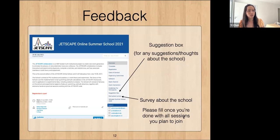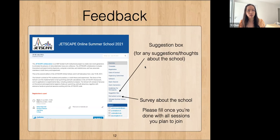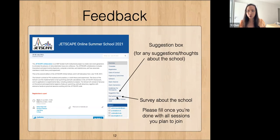Regarding feedback, there are two feedback mechanisms. First, there is an anonymous suggestion box — you can leave your name but it's not required. For anything general about the school, you can leave a suggestion there and we will take a look. After you're done with all the sessions you plan to join, hopefully all of them, there's also a survey about the school — please fill it out so that we know where we can improve for next year's school.